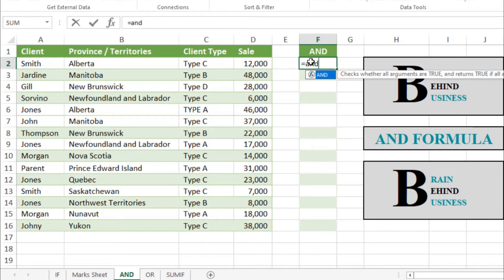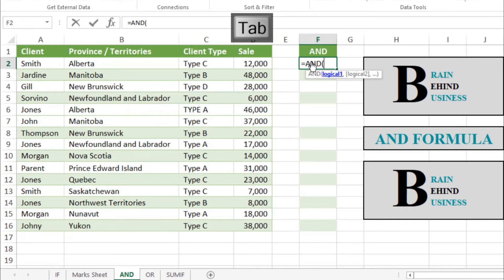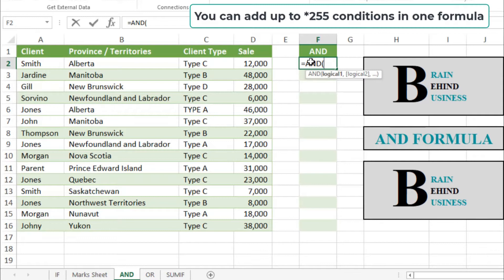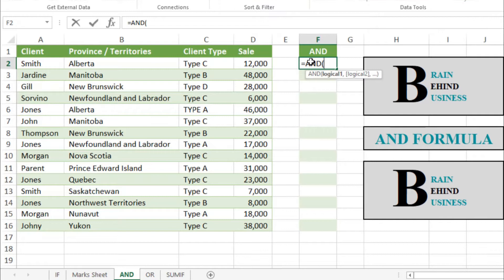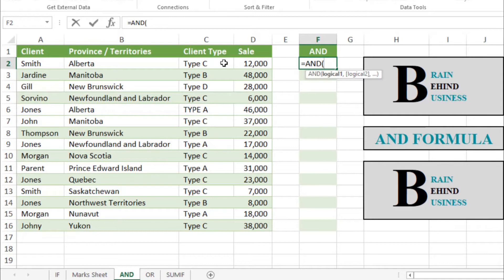It is asking for logical one, which means what is your logical test one. You can add up to 255 logical tests in one formula, but we will make it simple for your better understanding. We will select our condition one, which will be client type, so we will select this cell.